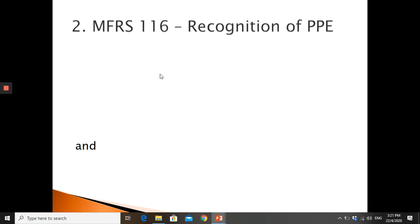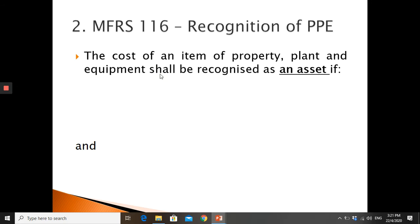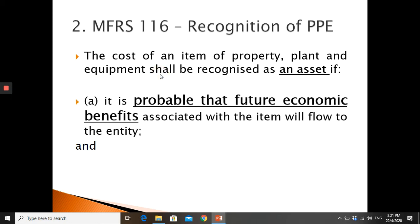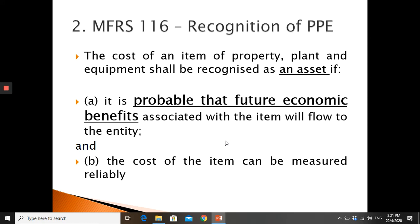The recognition of property, plant and equipment: the cost of an item of PPE shall be recognized as an asset if, first, it is probable that future economic benefit associated with the item will flow to the entity, and second, the cost of the item can be measured reliably.